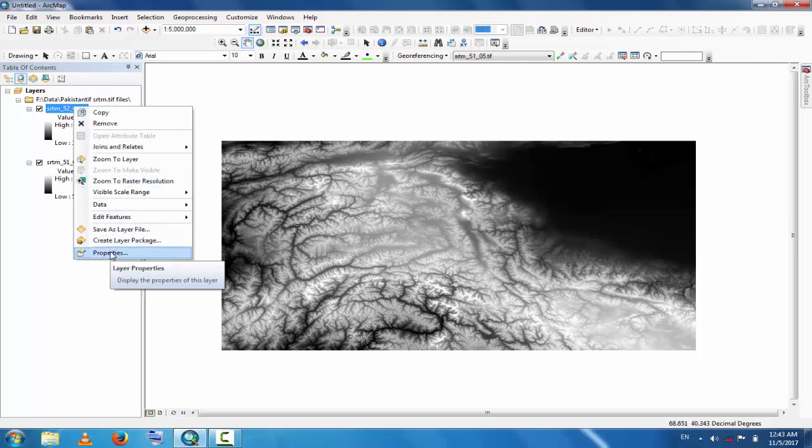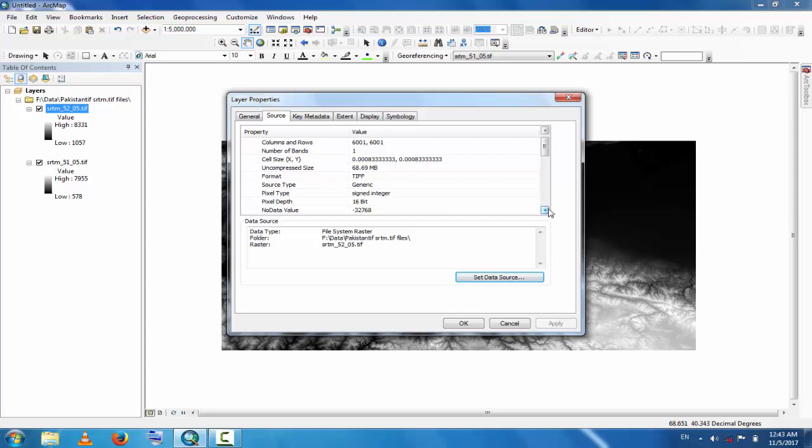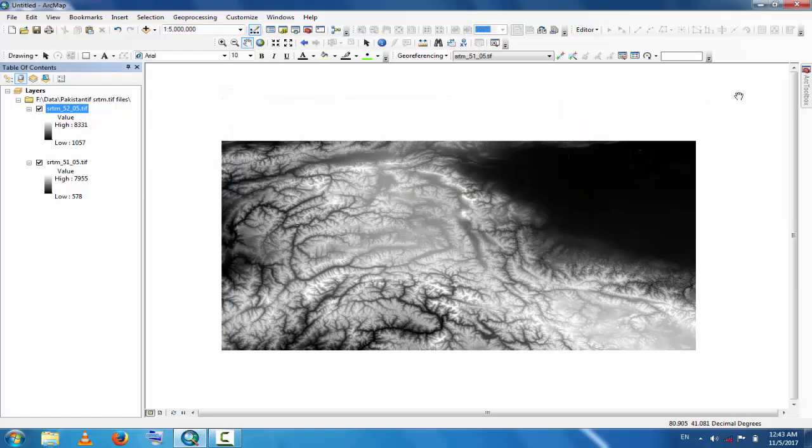Go to SRTM files properties. Now you can see here the fixed pixel type is signed integer and fixed depth is 16-bit. Now you can easily merge these two files.